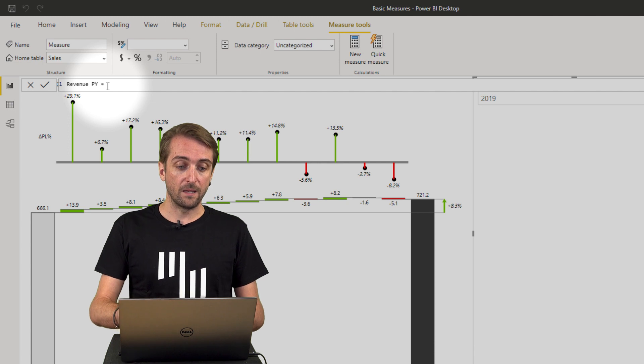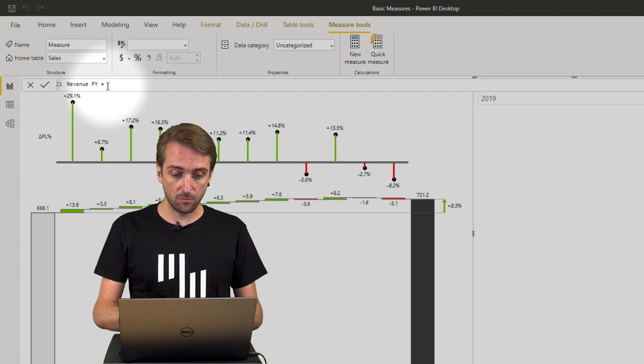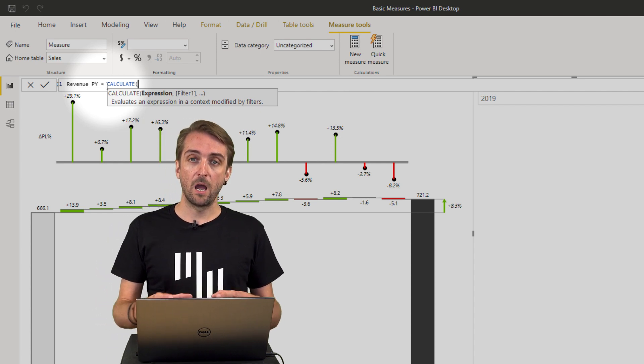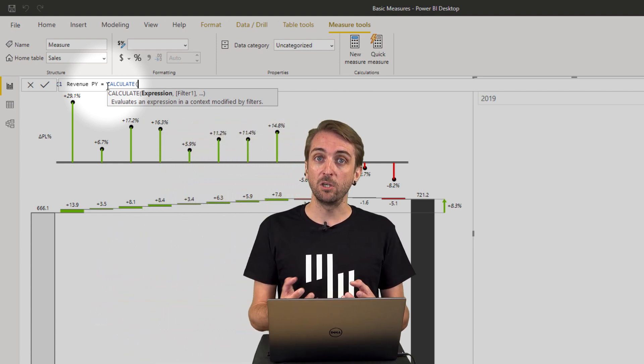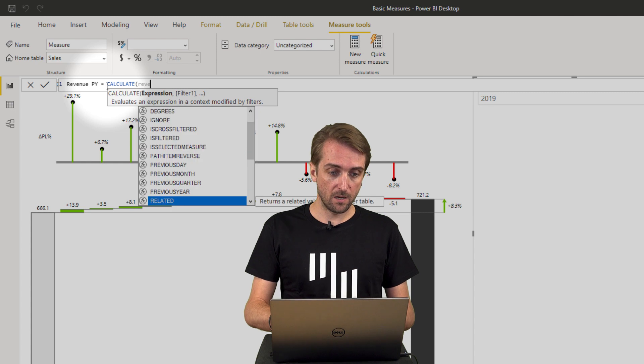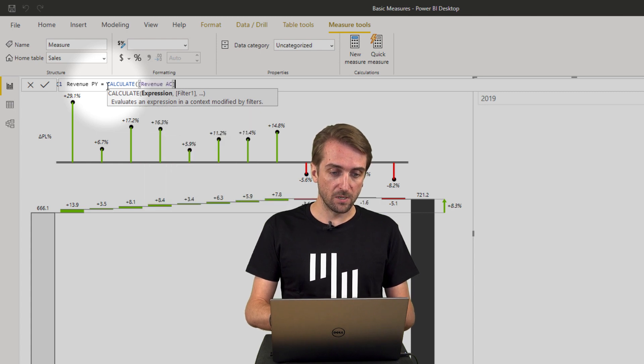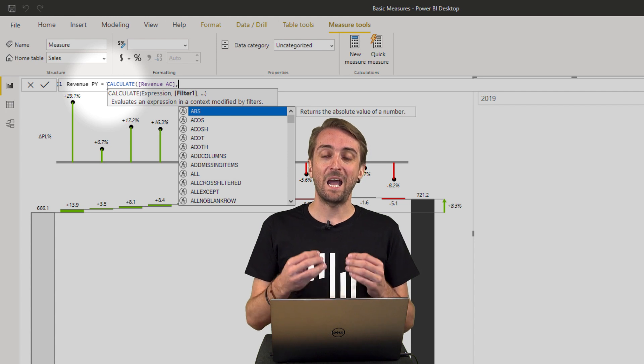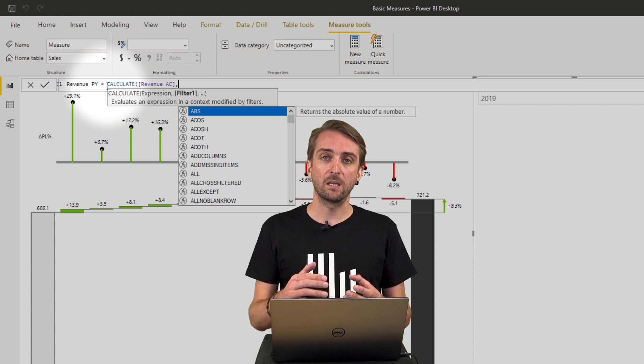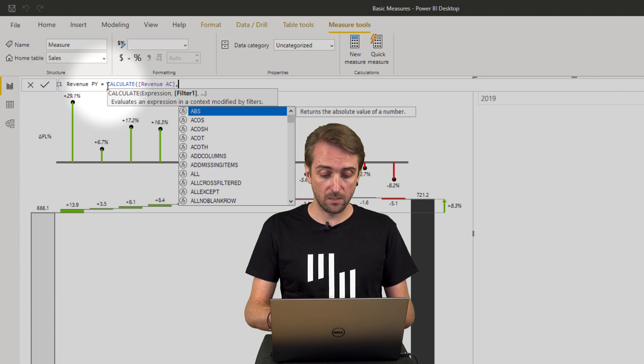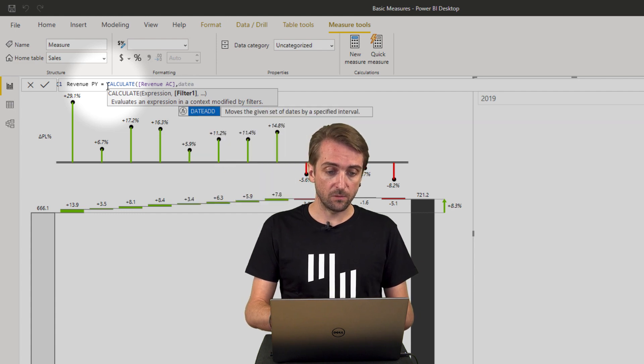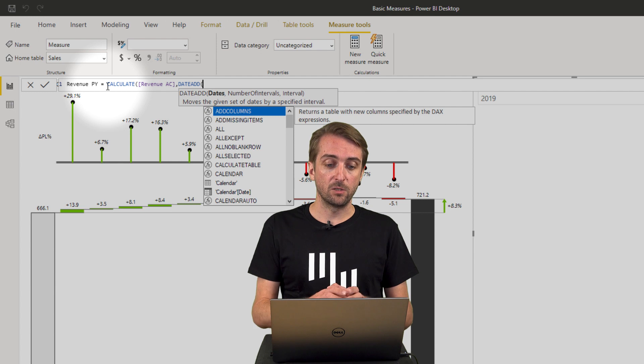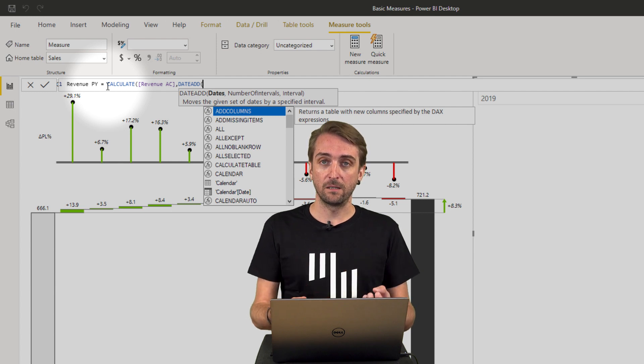And again I need to nest this into a calculate function and the expression is our already existing revenue AC measure. So I add the revenue AC measure and then there is a function called date add with which I can calculate the previous year. So let's add the date add function.